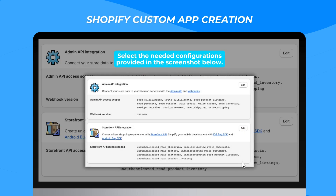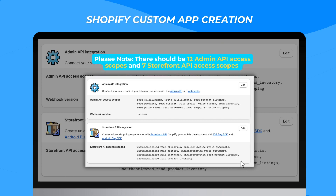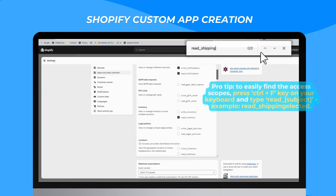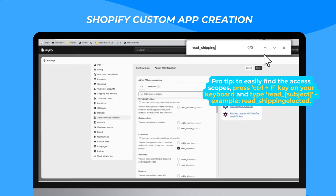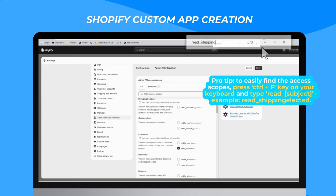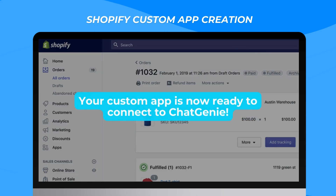In the Created Custom Apps Overview, configure the Admin API scopes and Storefront API scopes. Select the needed configurations provided in the screenshot below. Please note: there should be 12 Admin API access scopes and 7 Storefront API access scopes. Pro tip: to easily find the access scopes, press Ctrl+F on your keyboard and type the following. Once done, go to the API credentials page and click Install App. Your custom app is now ready to connect to Chat Genie.